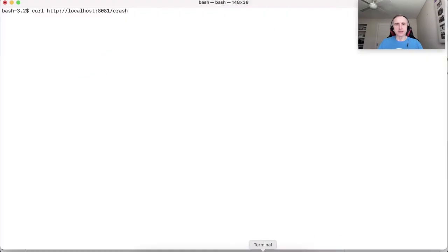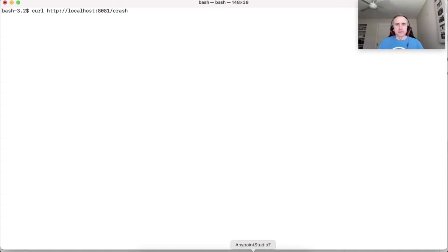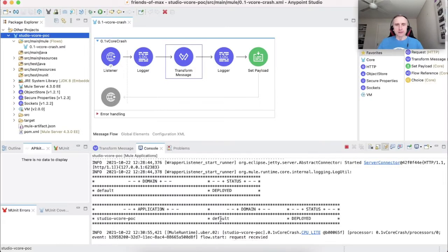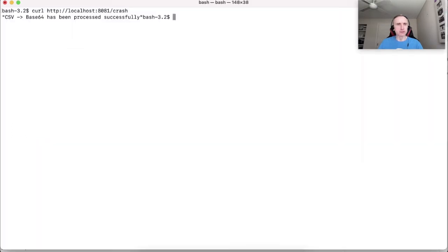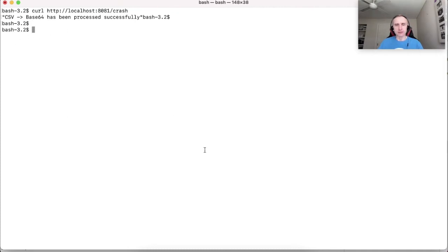Let's send the request and see how does it go. In the application console, we should see two logged messages. First one would be that flow received the message and second that transformation has been completed and we should see a successful response that base64 encoding is done.